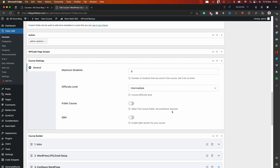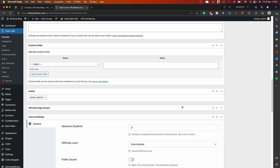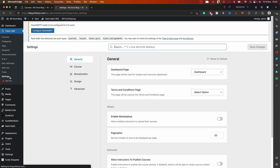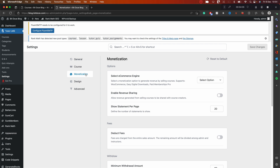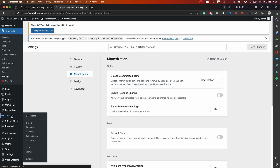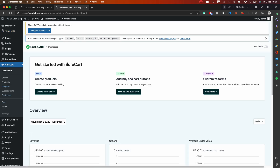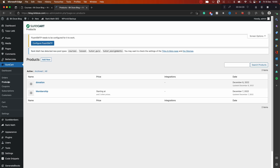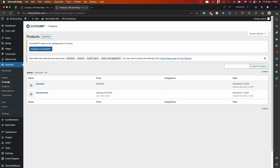Right now you need an enrollment to be able to take this course. The next thing to check is the Settings options — we need to go and enable the monetization options here. You have a select option to disable monetization, but we want to enable it so we can sell these courses. Then the next thing we're going to do is go into SureCart and create a product for our course.